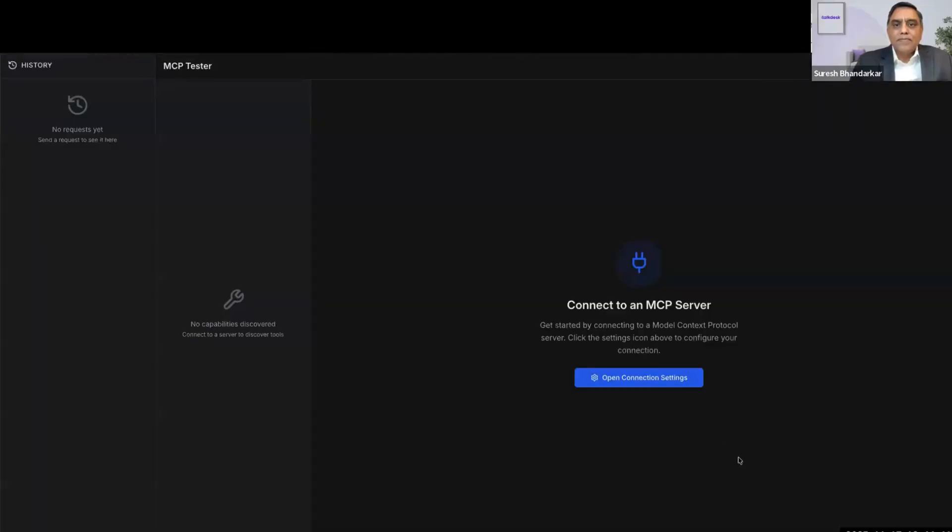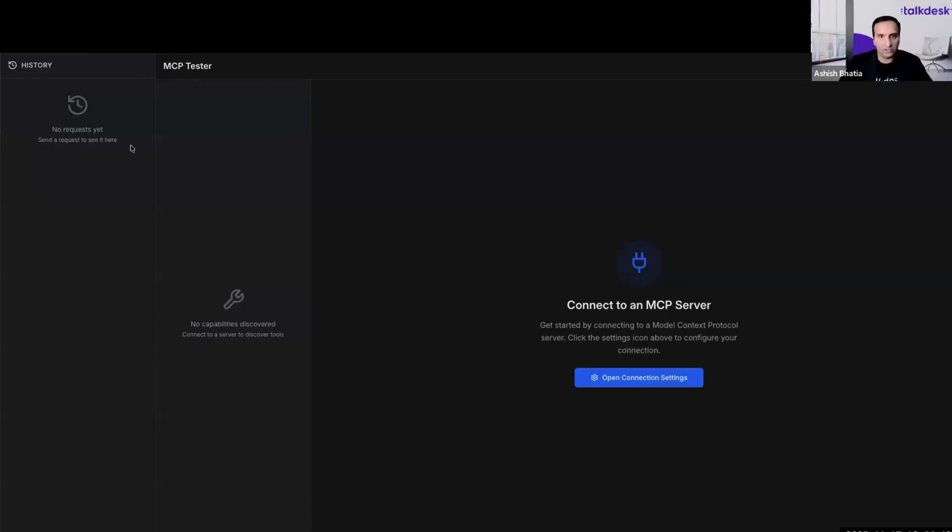Hopefully that answers all your questions around MCP. Yes it does — thank you so much for giving this level of knowledge in such a short time. I thought I'd show my audience a demo of an MCP client and tester tool that I built using Replit, so we have some idea of how the discovery works and what kind of tools are exposed by these MCP servers. I'm going to share my screen here.